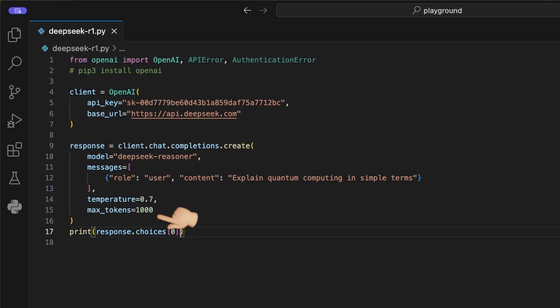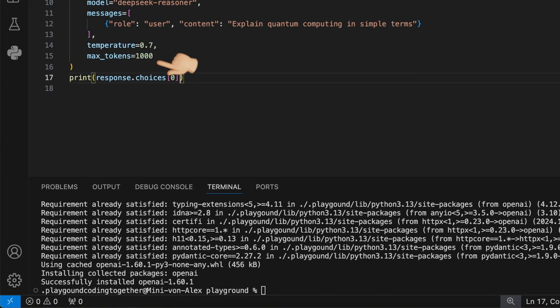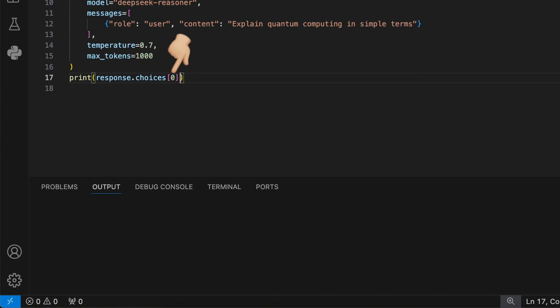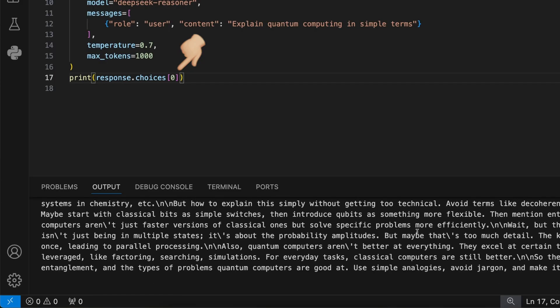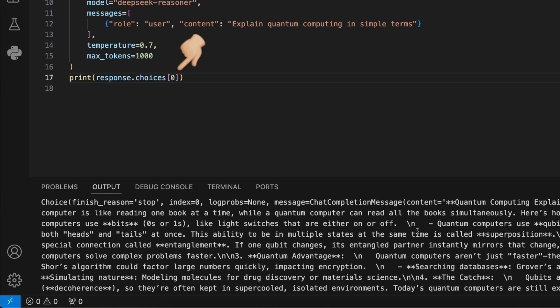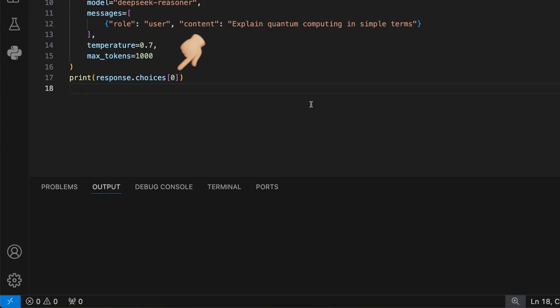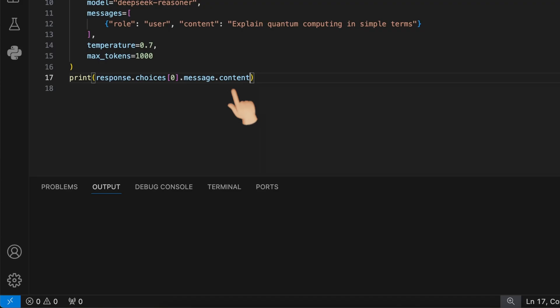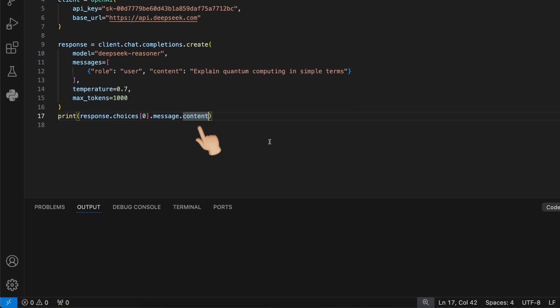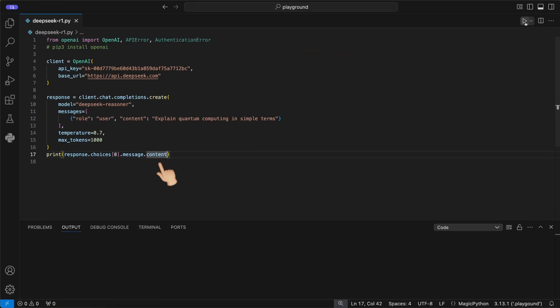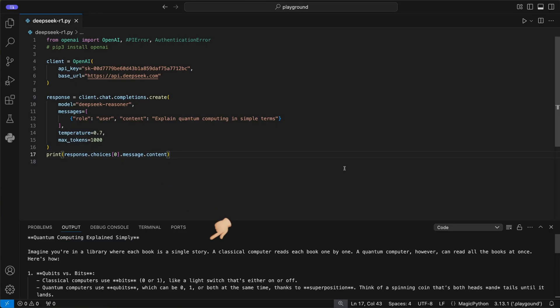To visualize the response, we simply print it to the terminal. Therefore, we access the response dot choice at index zero to get the full response from the model. This gives us also a lot of information about the input. If you just want to access the text response, we debunk the response more by adding dot message dot content to it. As you now see, we get back the pure text response from the model. If you are interested, you can see a short description now on how the model would explain quantum computing in simple terms.